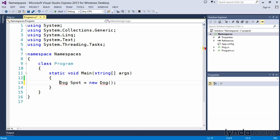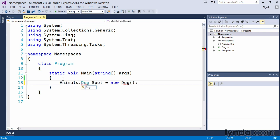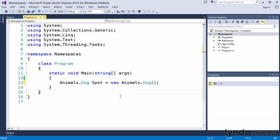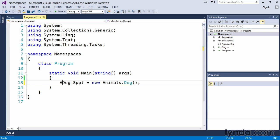The fix for that is to either include the namespace animals.dog spot equals new animals.dog. And Visual Studio becomes perfectly happy with that. But as we said, if we don't want to deal with all of this excess typing over and over again, we can implement the using directives.